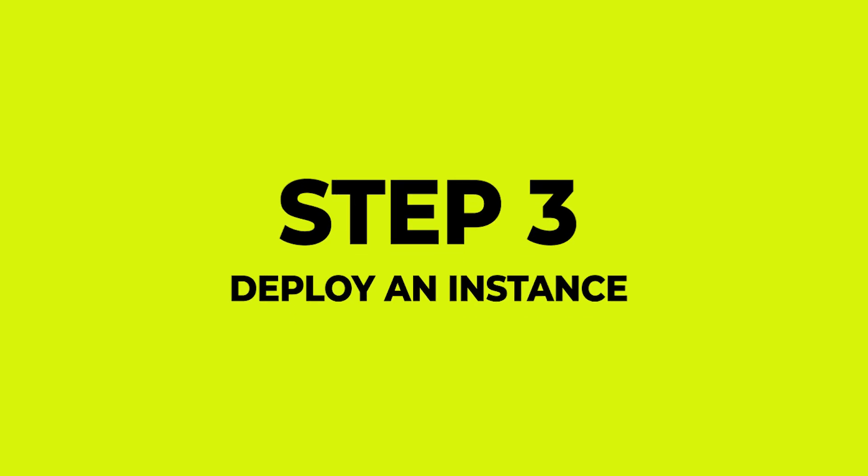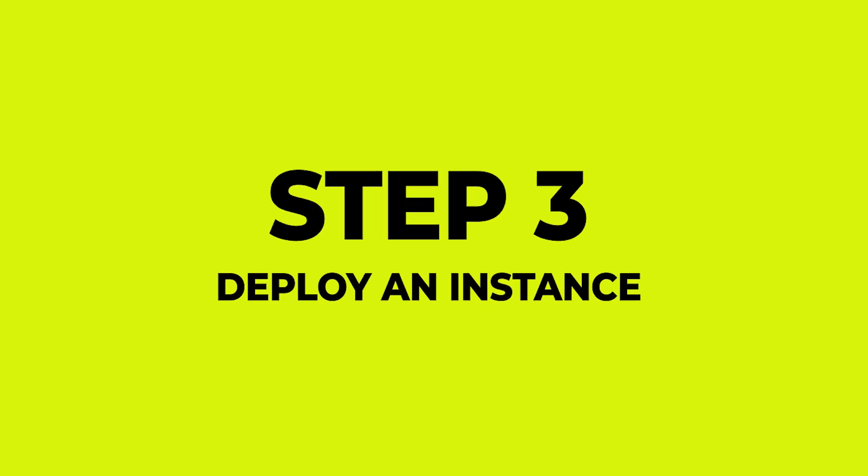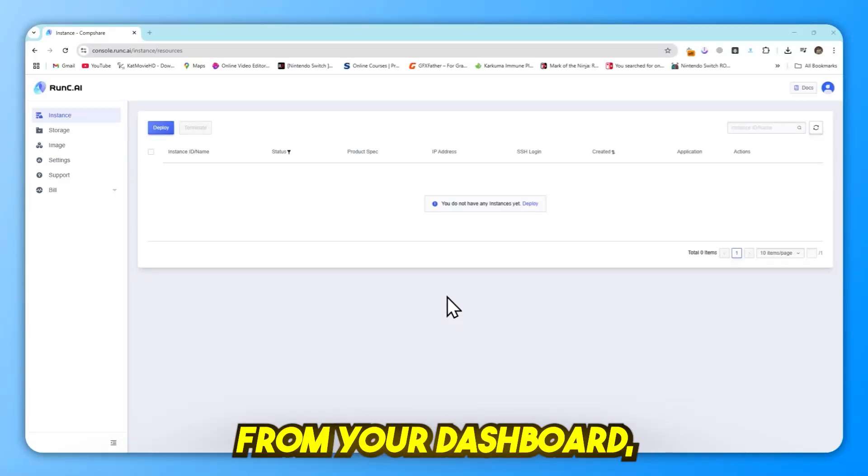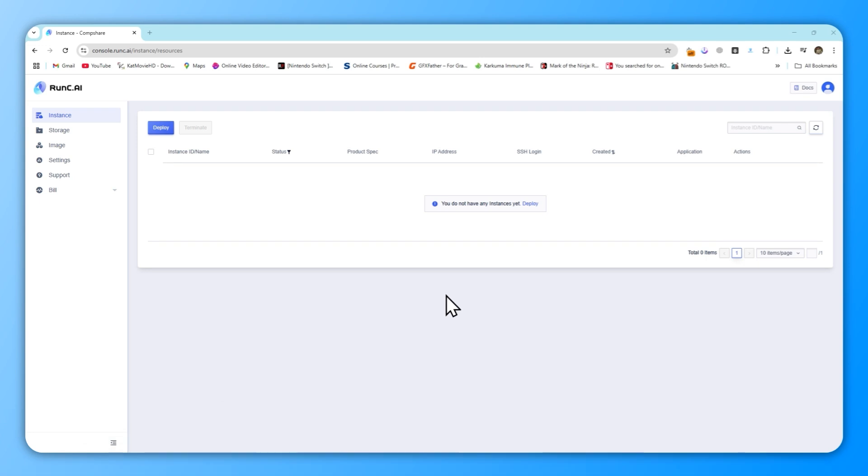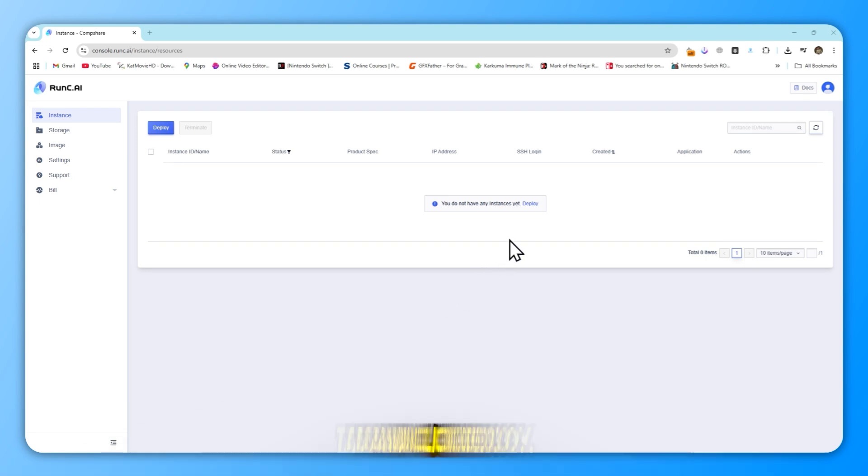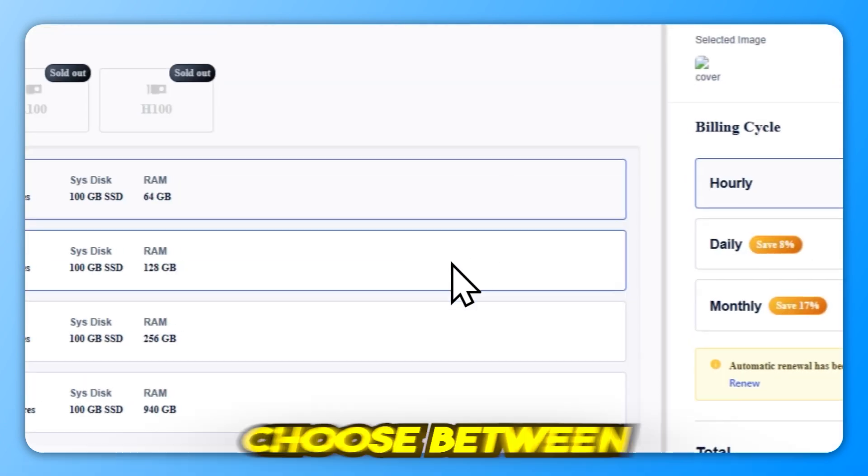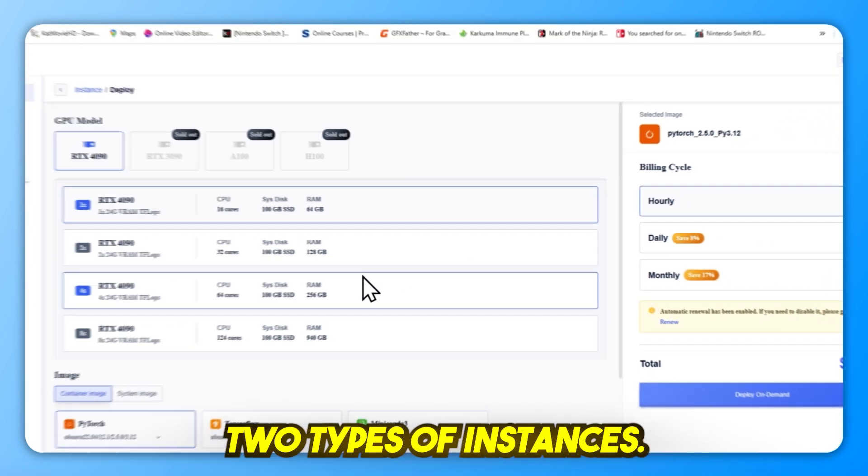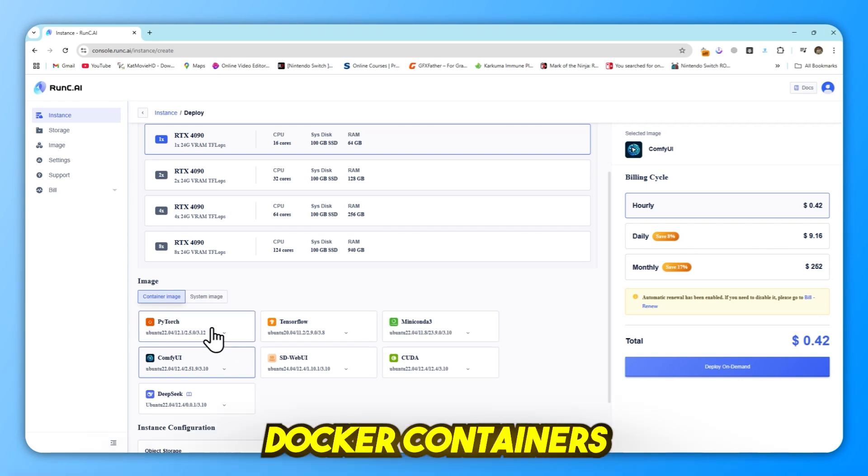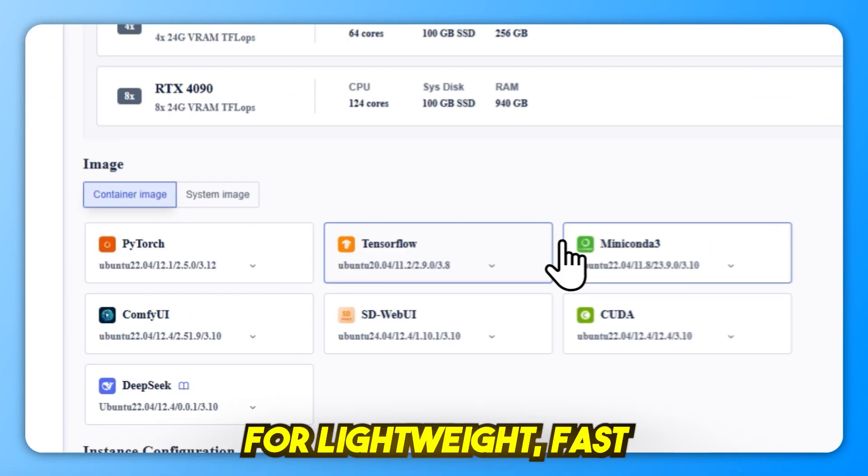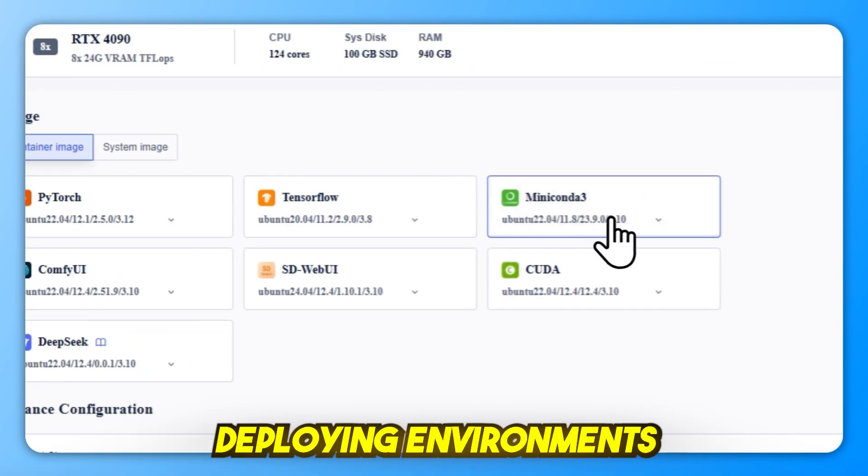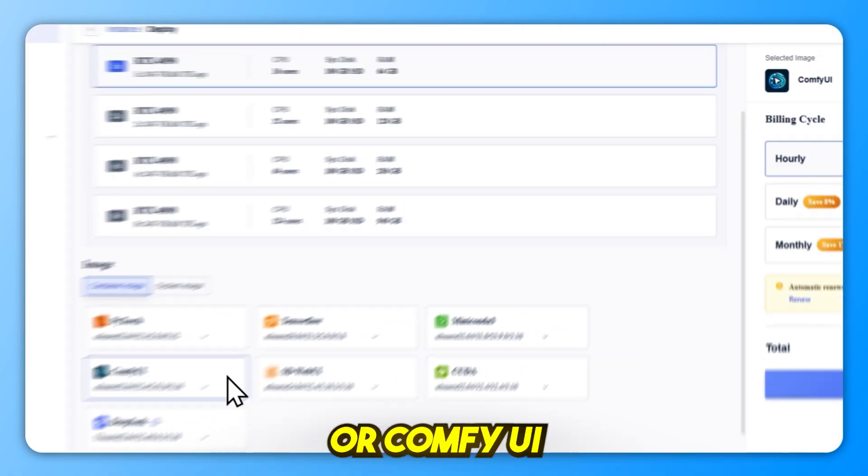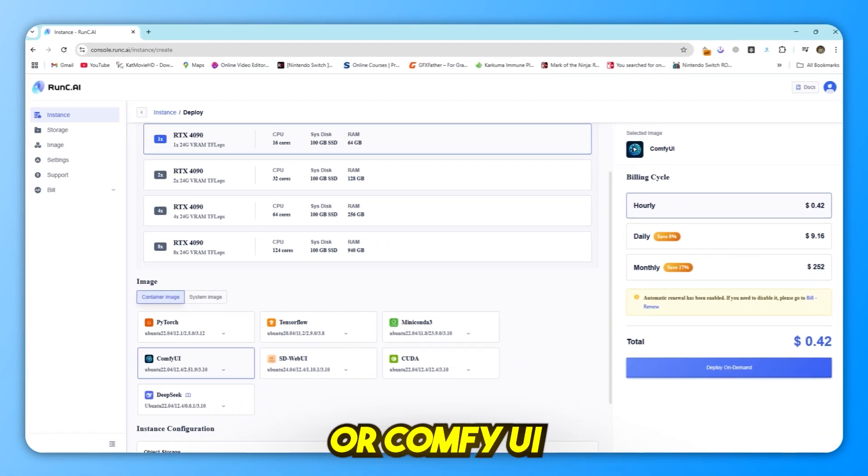Step 3: Deploy an instance. Here's where the magic happens. From your dashboard, go to the Instance tab and click Deploy. Choose between two types of instances: Docker containers for lightweight, fast-deploying environments like SDWebUI or ComfyUI.